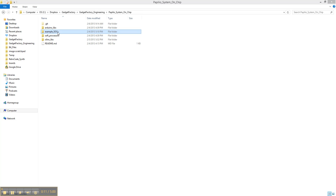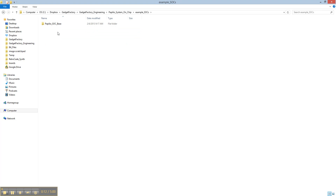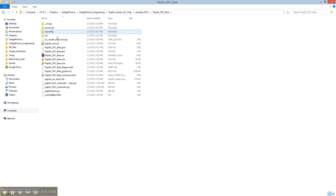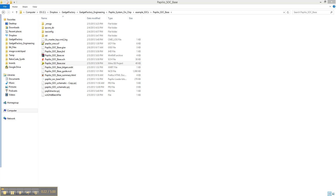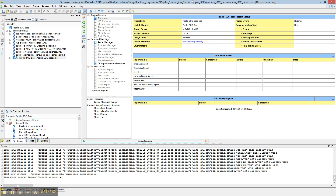So go into example SoCs, do the Papilio SoC base, open up the project in ISE, and then open up the schematic.